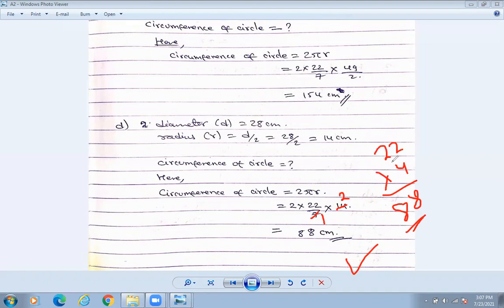Please show the calculation at the side of the copy. You are not allowed to use a calculator. Please show this rough work at the side of the copy — not at the last page. Draw lines with the help of pencil. Do the rough at the side of the copy in a neat, clean way.